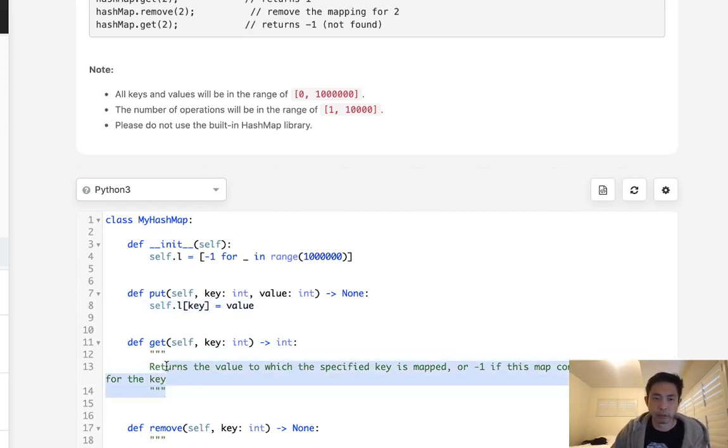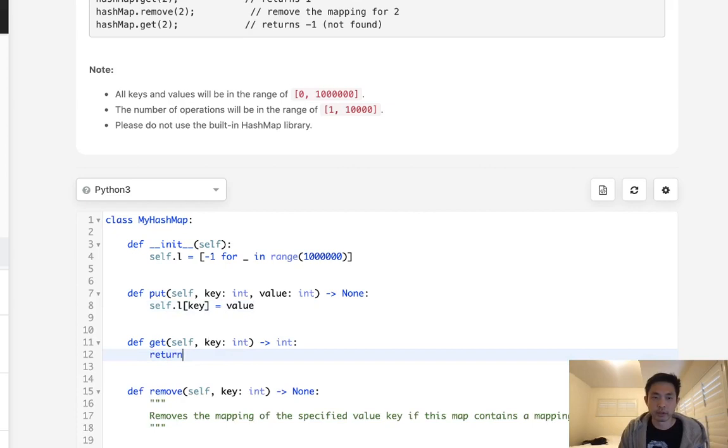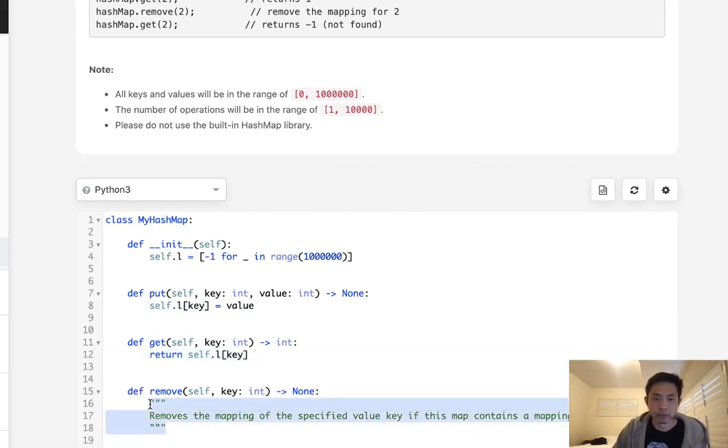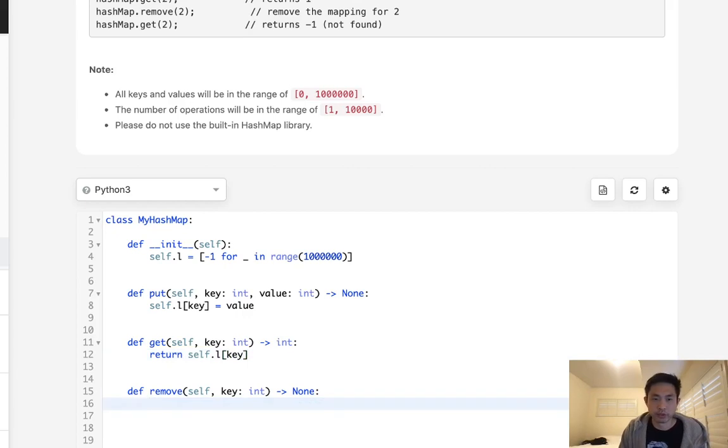Now when we do get, we're just going to return self.L key. And when we remove, we're just going to set this L key back to negative 1.